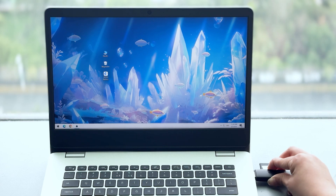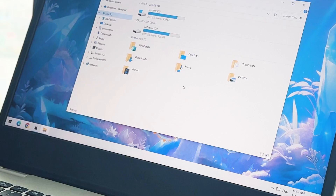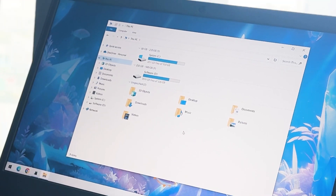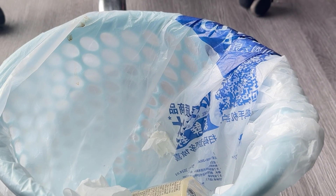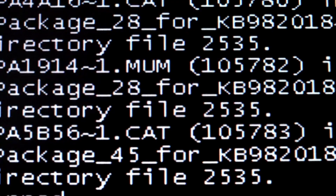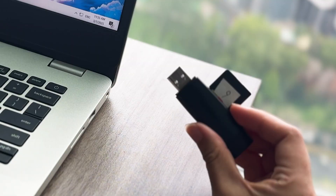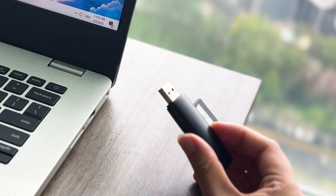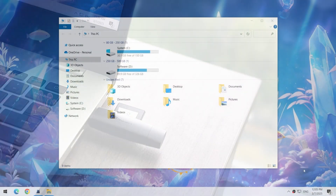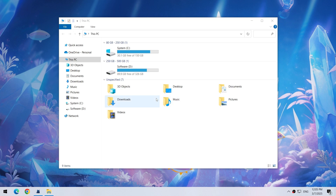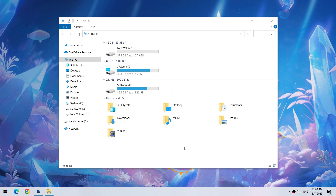Have you ever plugged in a USB drive but your computer doesn't show it? Don't rush to throw it away. 82% of USB failures worldwide actually only require software repair. Today, I will teach you three methods that Microsoft engineers have kept privately to revive the issue in three minutes.